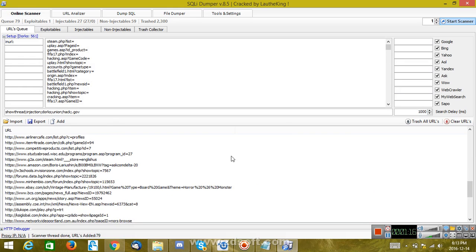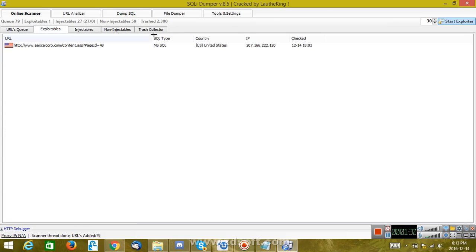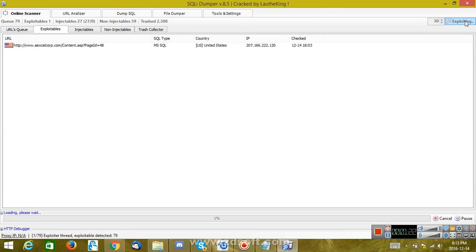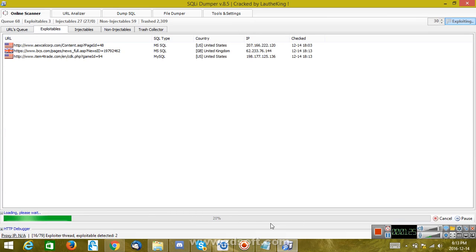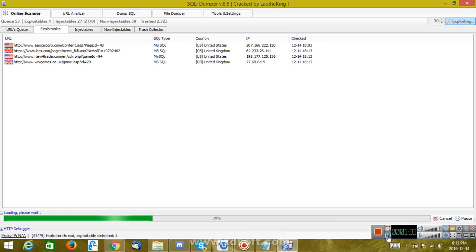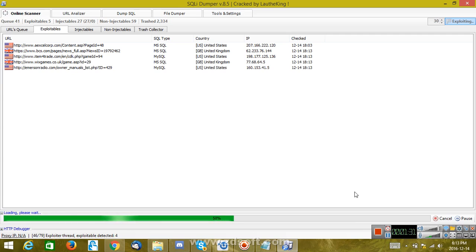Now the second thing you're going to do is go to Exploitables and start Exploiter. Then you have to wait for this to complete. It's going to be forced this time.